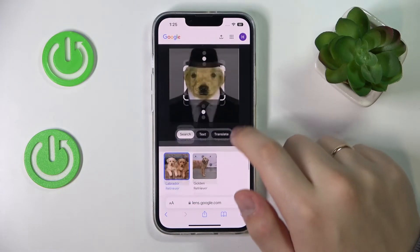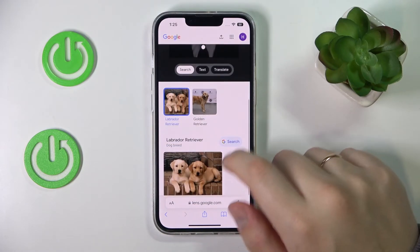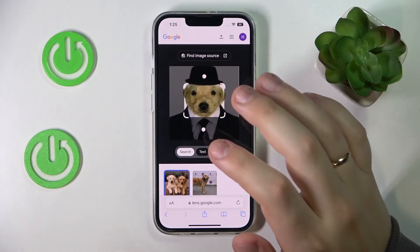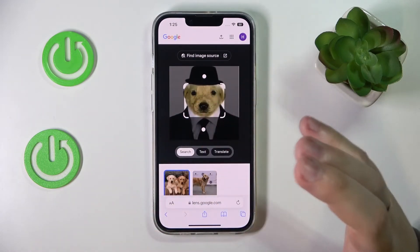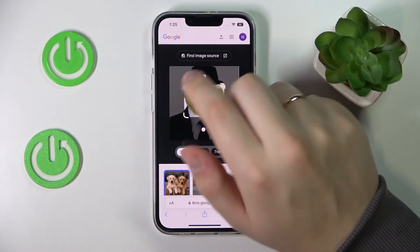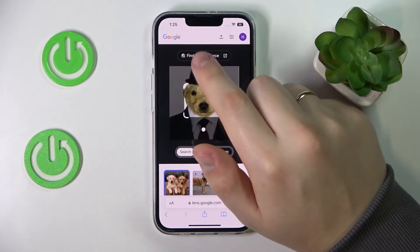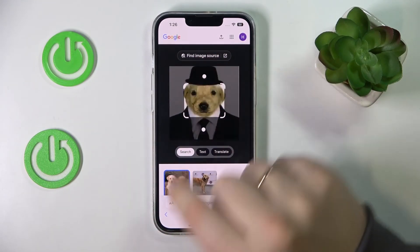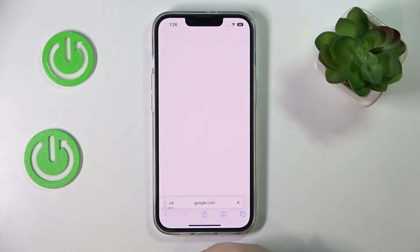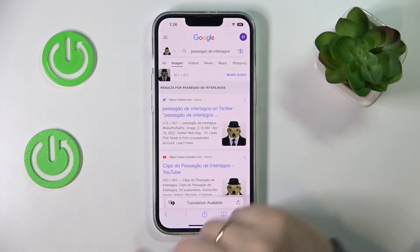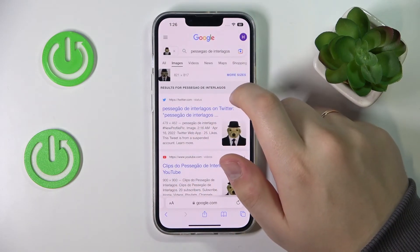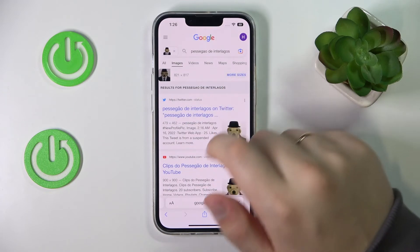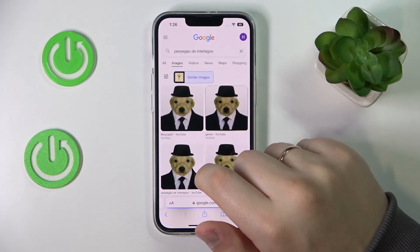As you can see right here. You can also expand the search by going for the 'Find Image Source' button at the top of the image itself, then we recommend that you go for the 'More Sizes' option.